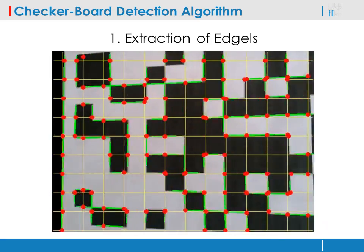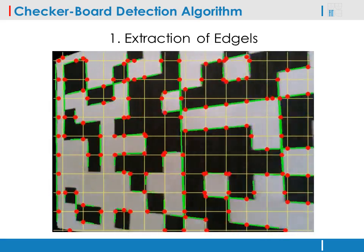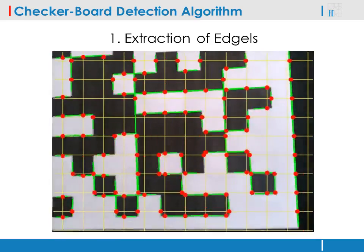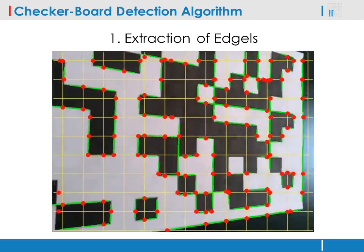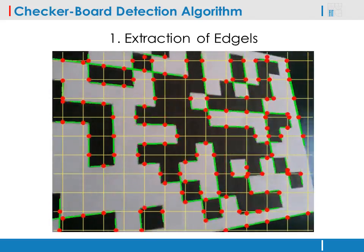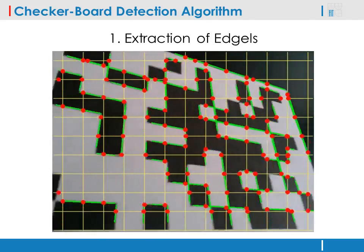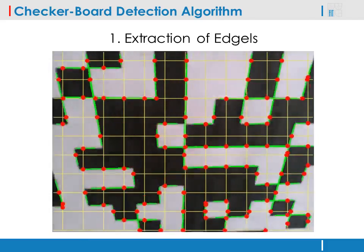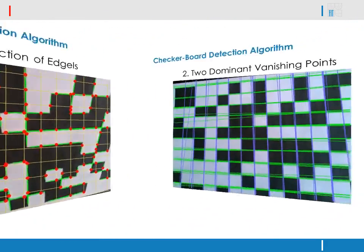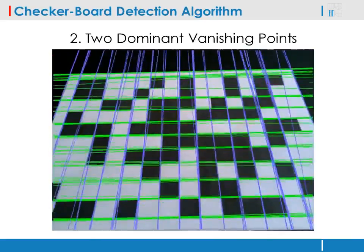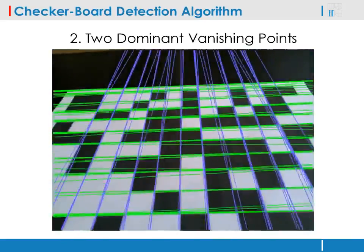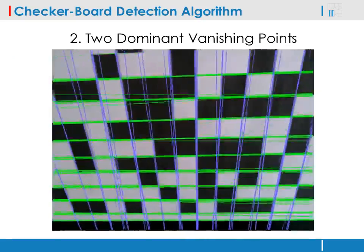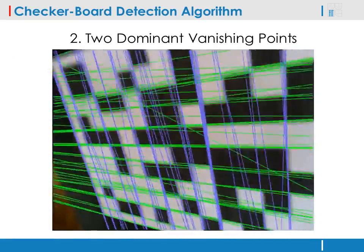The slope of the edges is computed accurately from a larger neighborhood. Among the edges, two groups coincident with two vanishing points are found, and the vanishing points are computed by hyperplane fitting.